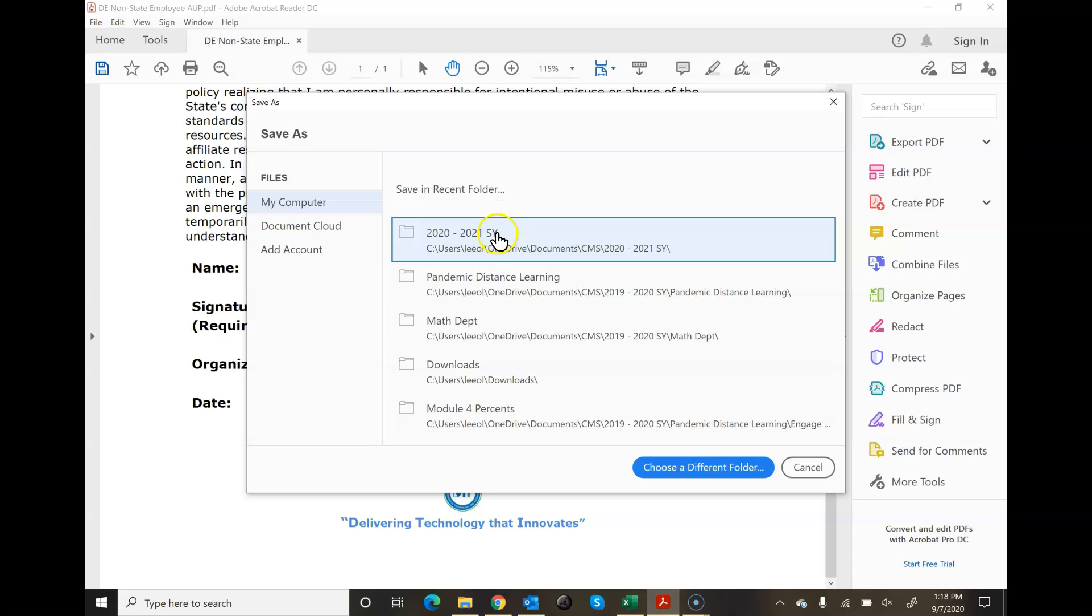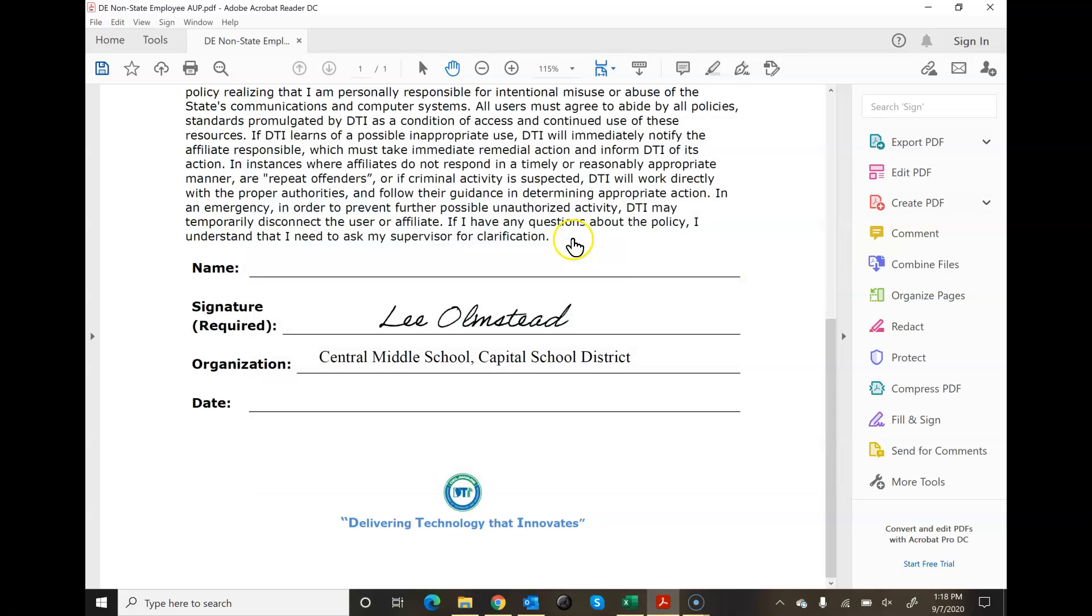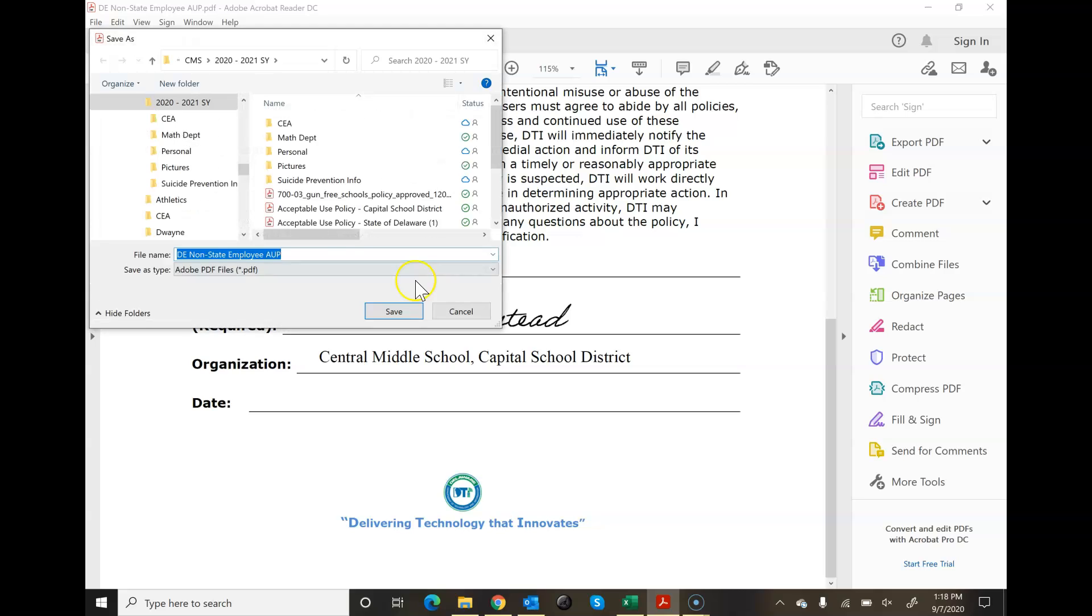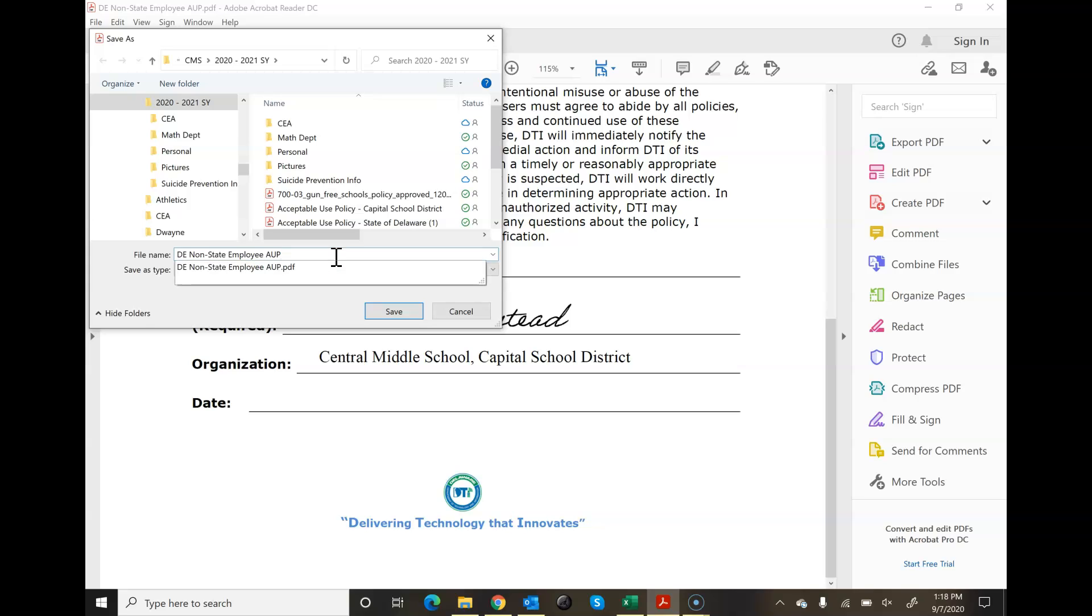I'm going to choose this folder. It's the one I'm using for this school year. I come in here and I'm going to add my initials. When you guys do this, I want you to put in your name so I can find it easy. I'm going to go Lee Olmstead.